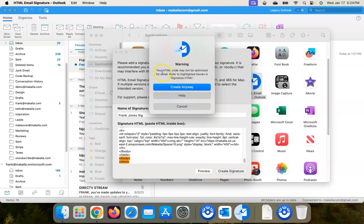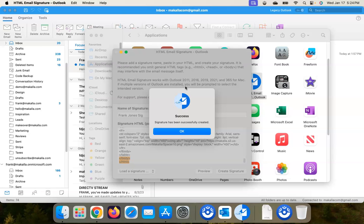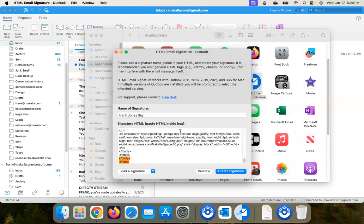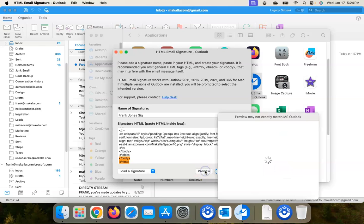Now we get a warning pop-up: 'Your HTML code may not be optimized for email. Refer to the highlighted blocks in signature HTML.' Okay, create anyway. Success! And that's it. So we can preview it, see what it looks like. I'll show a little preview tab here.